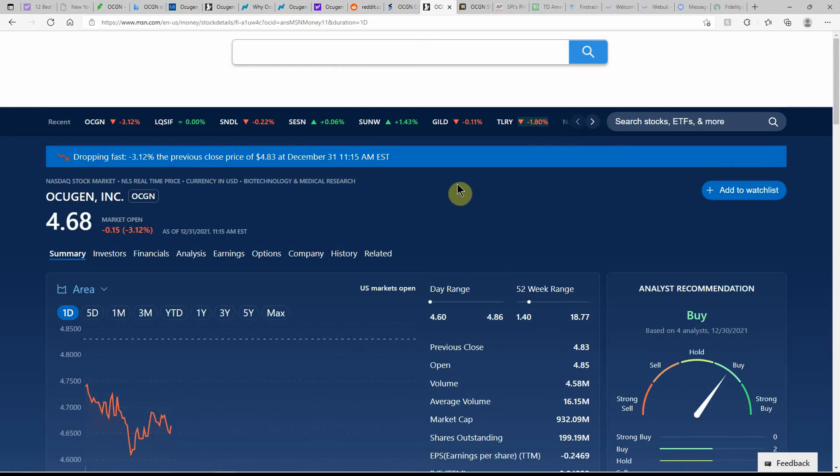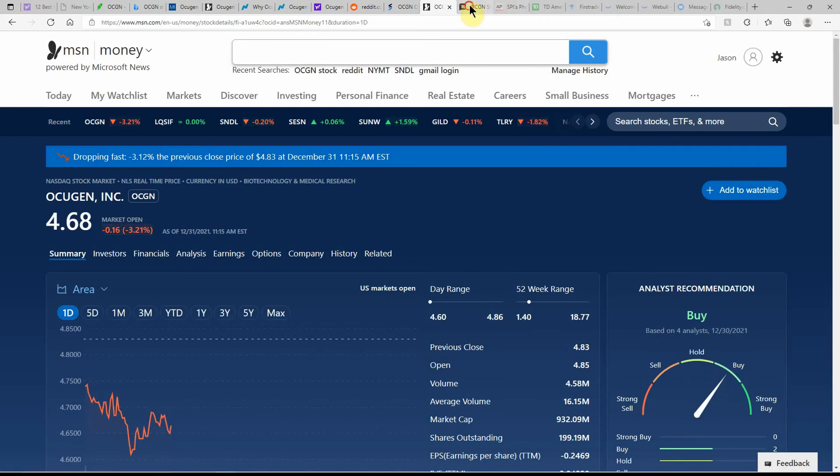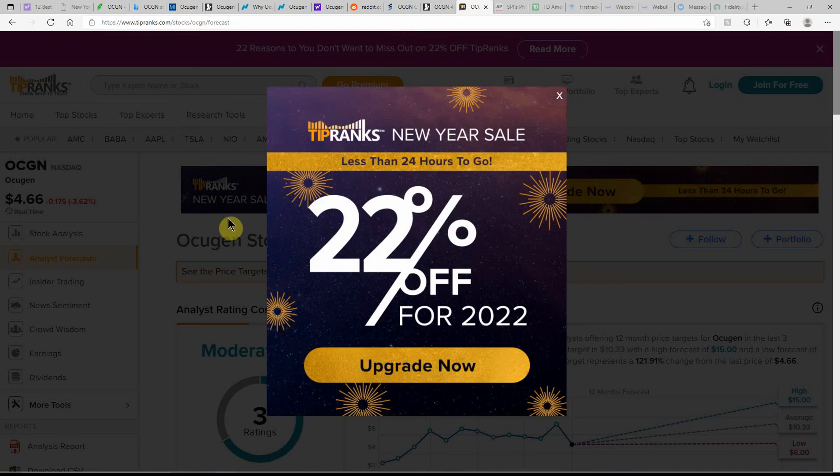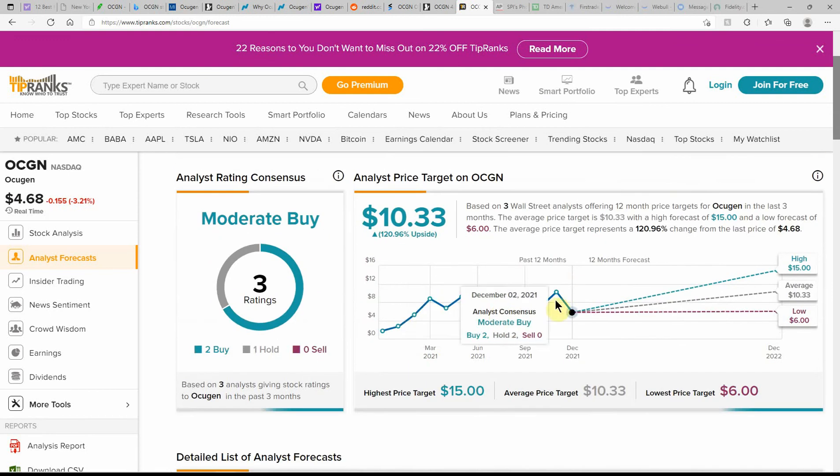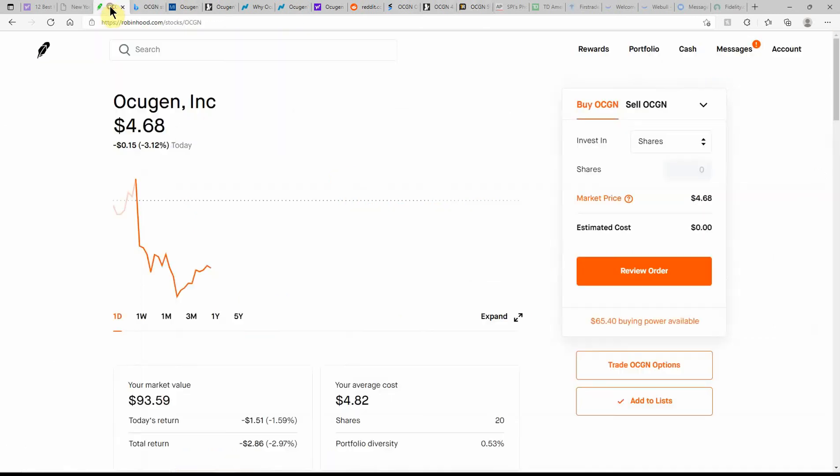Over here on MSN Money, currently at $4.68, this is still showing as a buy. Over here on TipRanks, $4.68 with a moderate buy with 120% upside to $10.33, high of $15, low of $6.